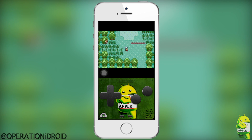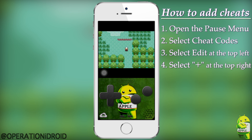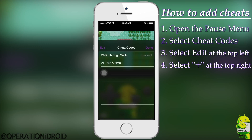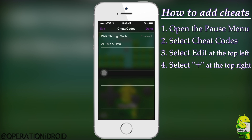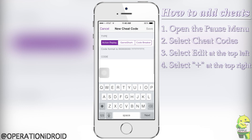First thing first — how to add cheats is simple. You go into the menu wherever it is on your skin, and from here you're going to click on cheat codes. When you click on cheat codes you'll have a screen like this, most likely without any cheats. You click Edit at the top left to get to that screen, and then the plus at the top right.